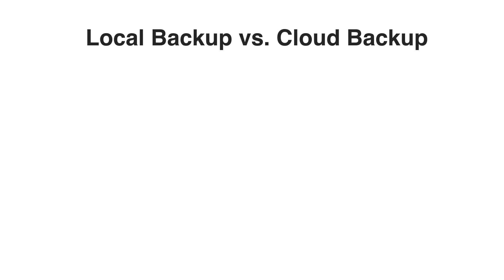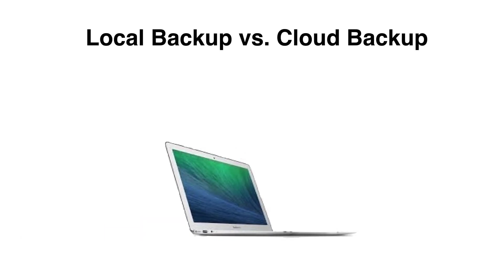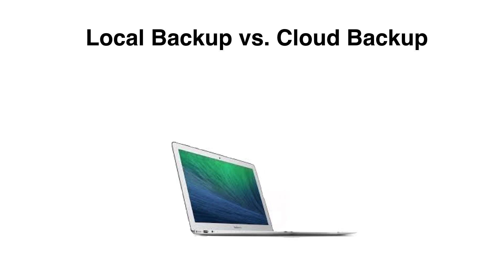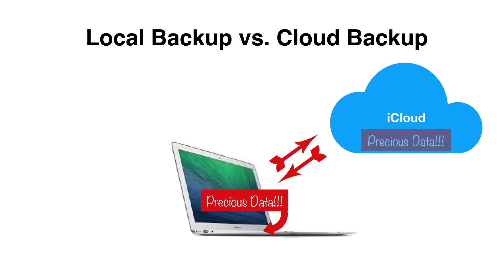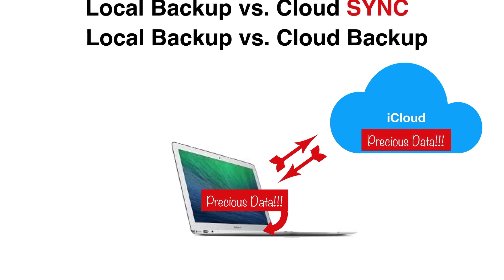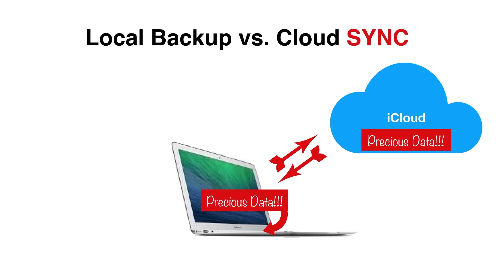The second thing to understand is that backup is not the same as sync. A very common misconception is that if you're syncing your files to iCloud, you don't need backup. But backup and sync are not the same. If you're using iCloud for your photos, for example, your photos are syncing to the cloud, but so are your mistakes.